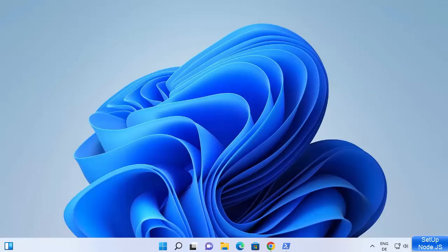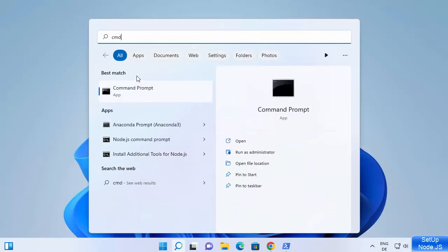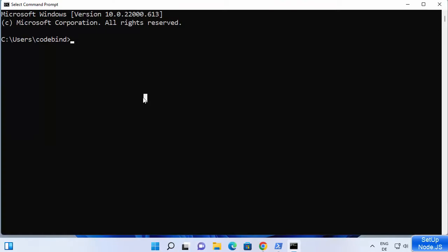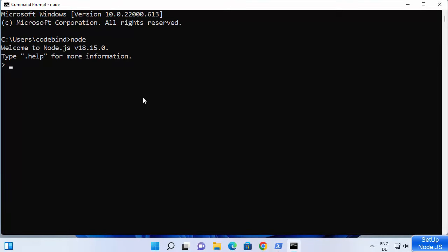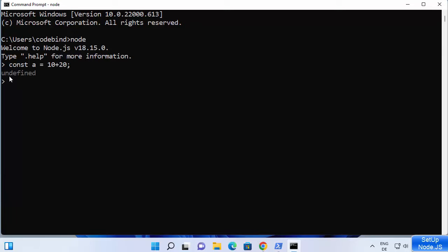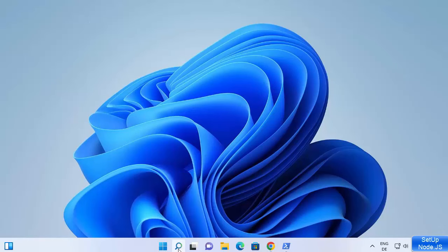You can also open Node.js in your regular command prompt. Type cmd in the search bar, click on Command Prompt, then type node and press Enter — it also opens the Node REPL. REPL stands for Read-Eval-Print Loop, which is an interactive session where you can give Node.js commands and get output. For example, I can write const a = 10 + 20, and when I type a it gives me 30.